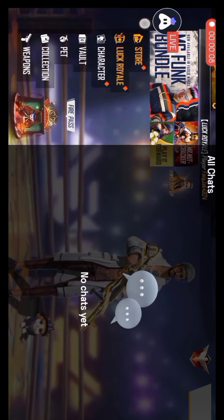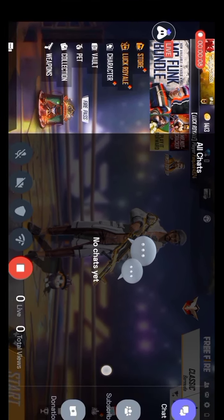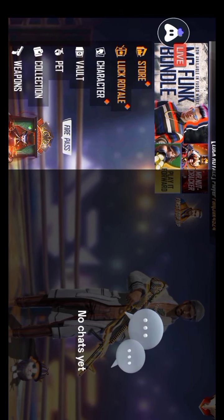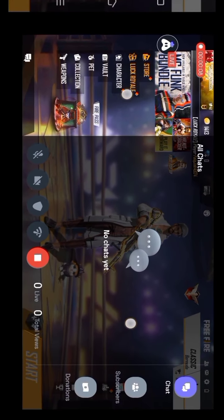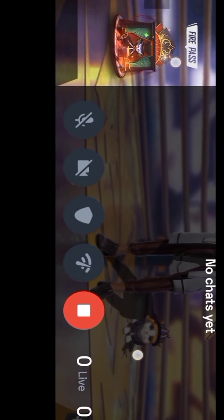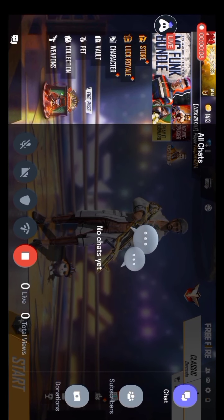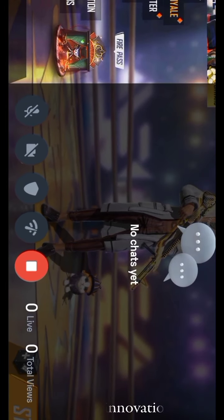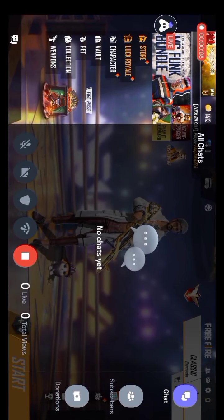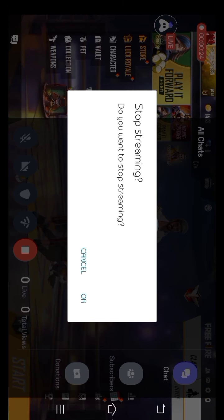When you want to stop streaming, click on the start button, then press the stop button to stop the stream.